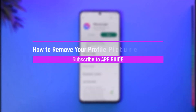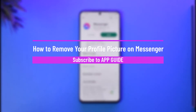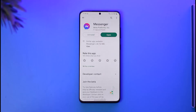How to remove your profile picture on Messenger. Hi everybody, welcome back to our channel. In today's guide video, I'll guide you through the steps on how you can remove your profile picture on Messenger. So just make sure to watch the video till the very end.